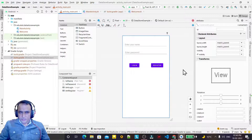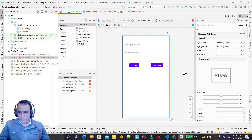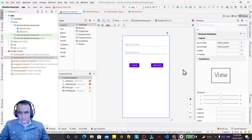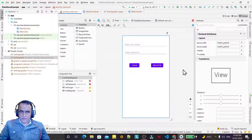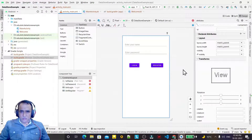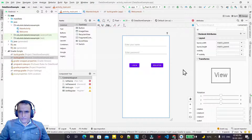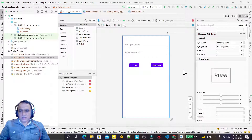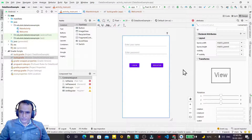SharedPreferences is deprecated now. Google introduced DataStore, which has two types. The first one is just like SharedPreferences — we call it Preferences. The second one is Proto, which is type-safe. Type-safe means you can store typed data like integer, float, or object types in Proto. In Preferences, you store information without concern for the data type, as we did in SharedPreferences.